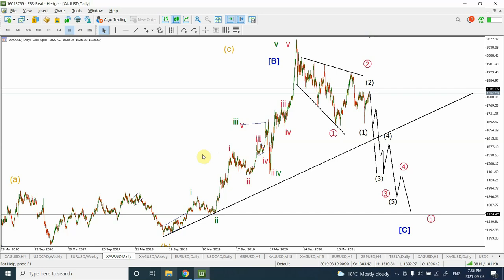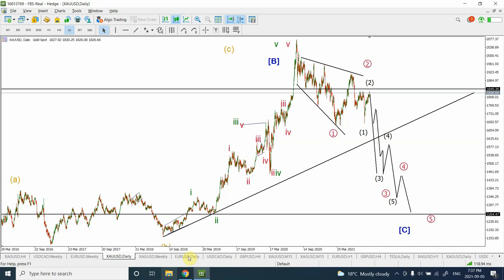Good day people, welcome back to my YouTube channel Elliott Wave Principle. I'm your host Shaheen. In addition to my last video posted just a day ago, I did some more work and I'm going to update the analysis. This analysis is going to include a look at gold, silver, euro, Canadian dollar, and British pound. Things are looking very clear, and I'm going to repeat and add on to it.